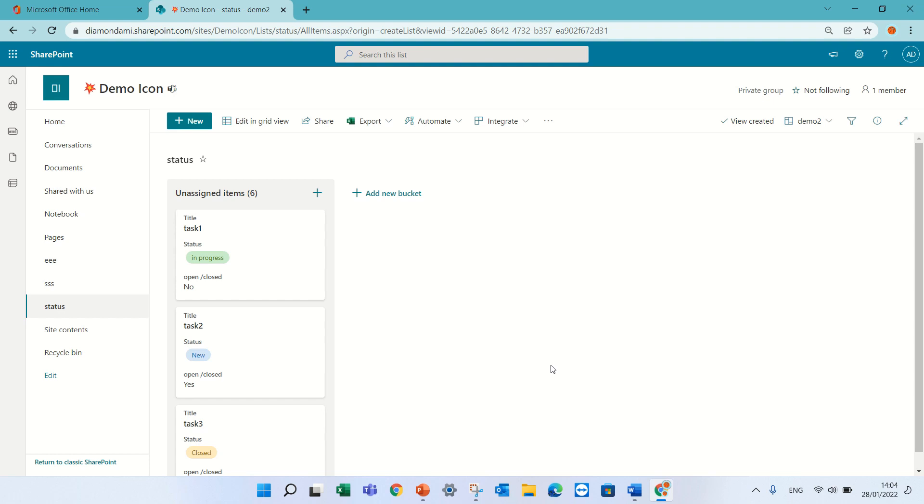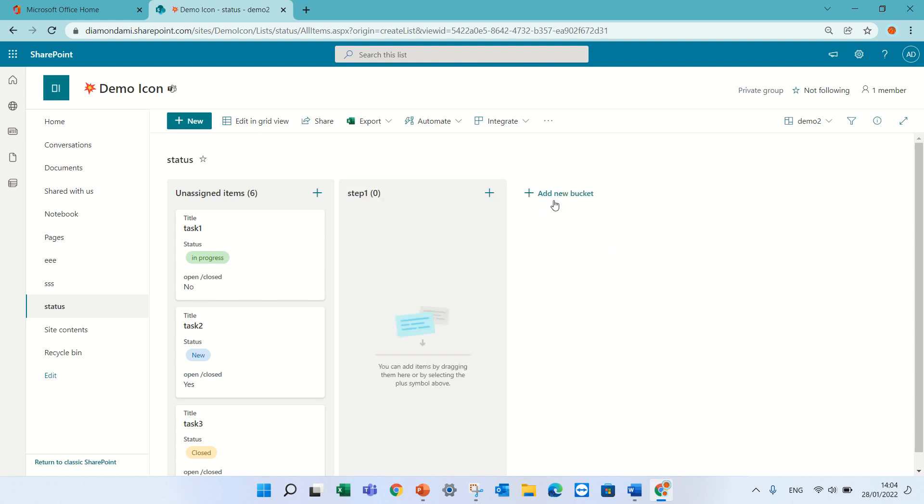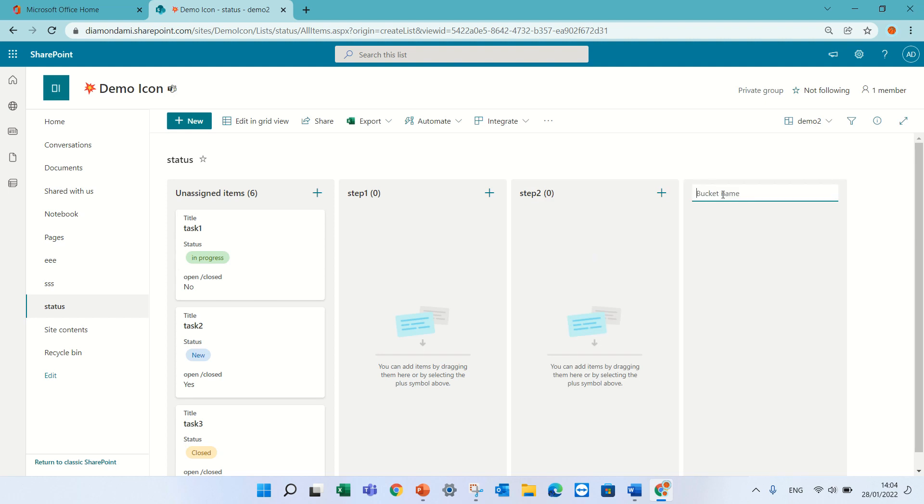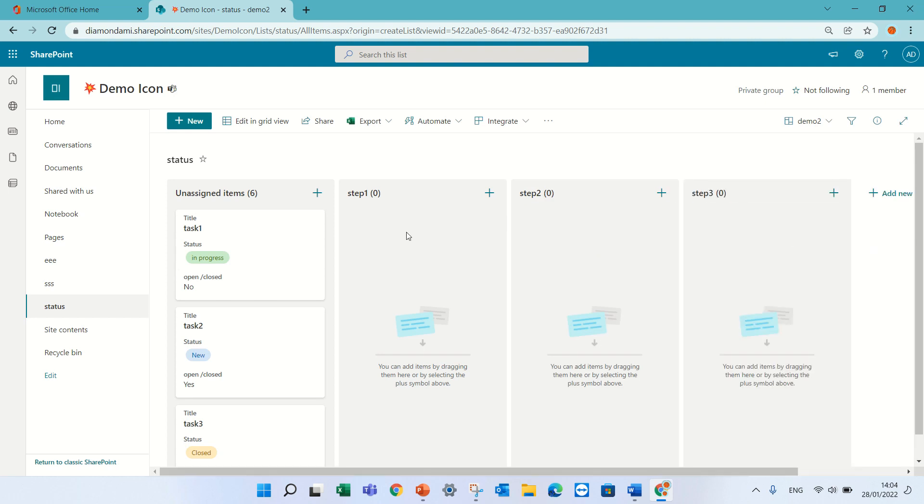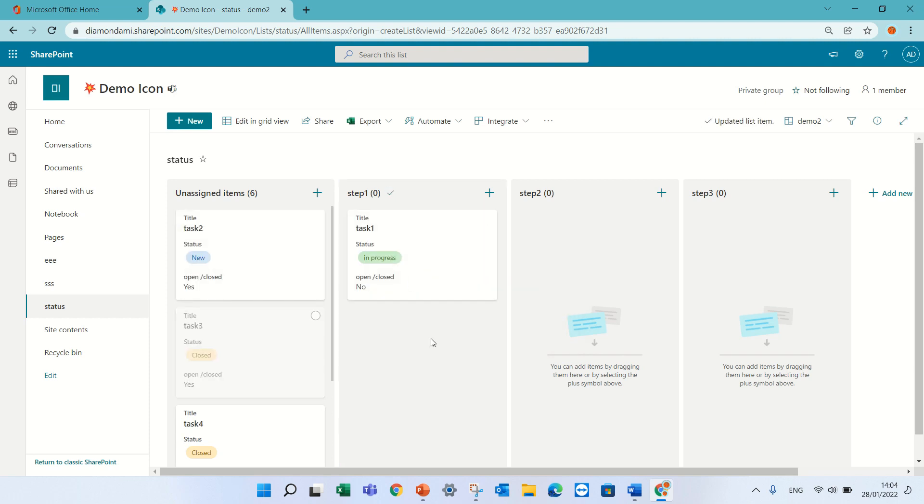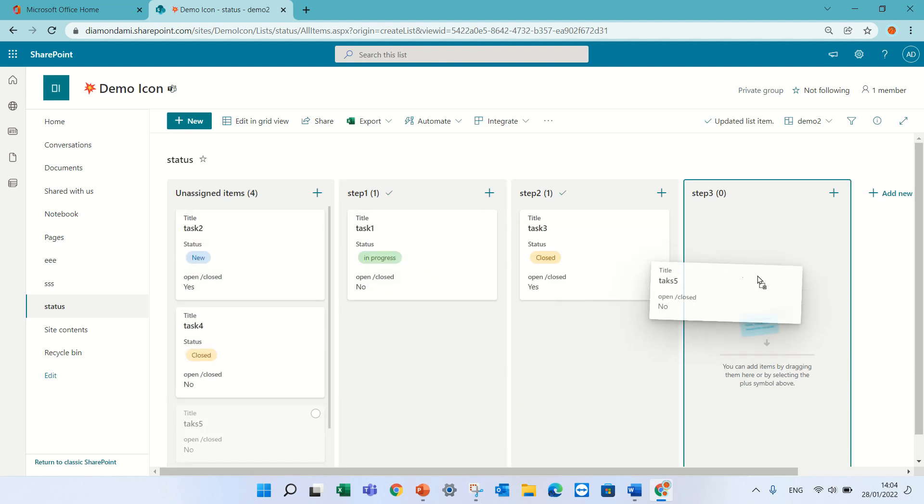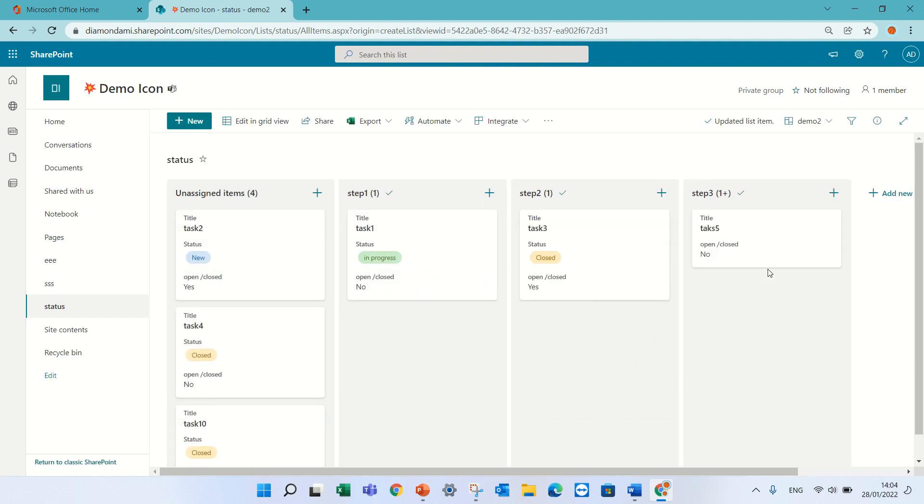Now you noticed everything here is unassigned, so actually I can give values. So for this let's call this step one, and let's call this step 2, and let's call it step 3. So now actually I can take the tasks and move them and it will assign the values.